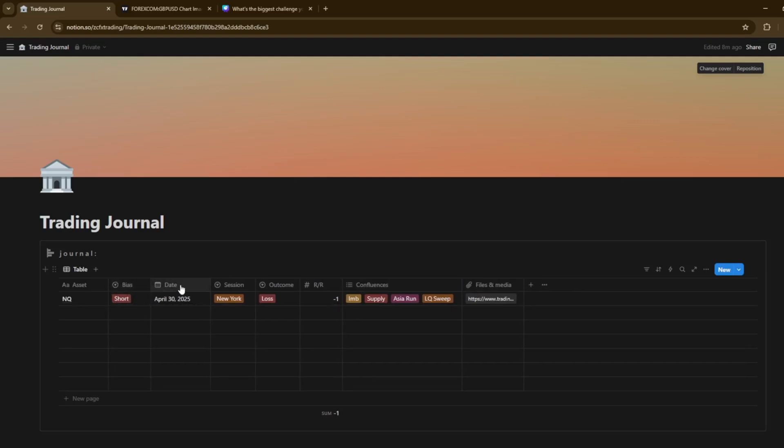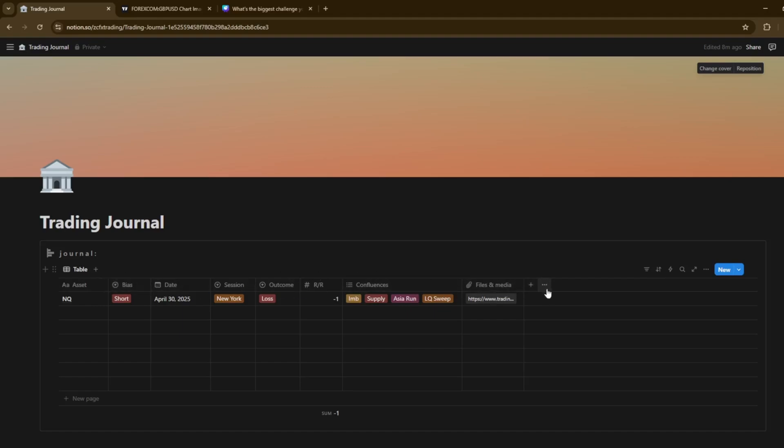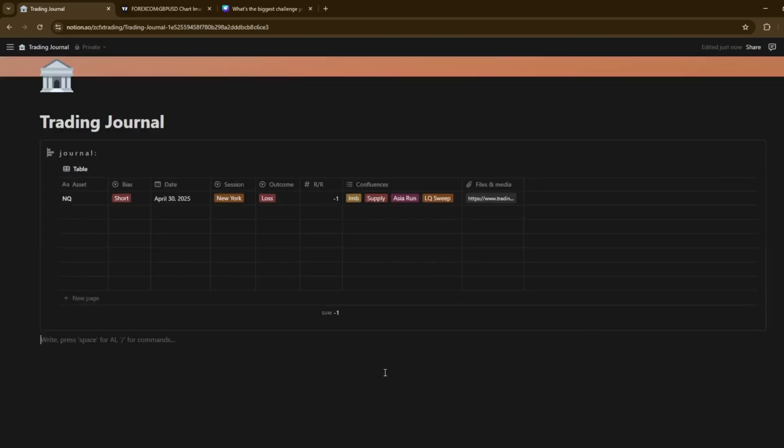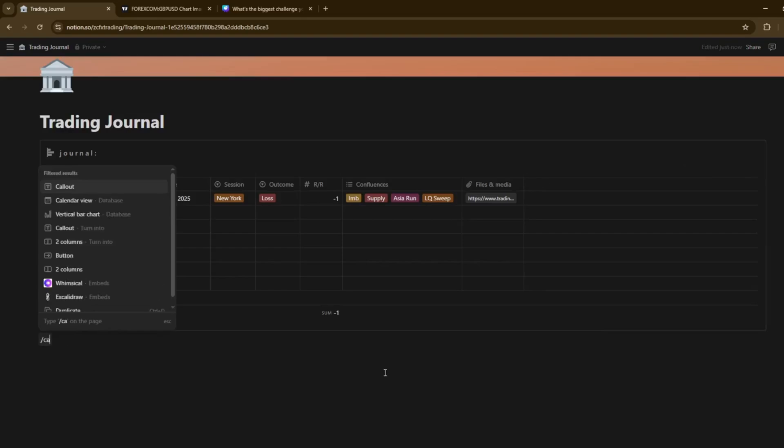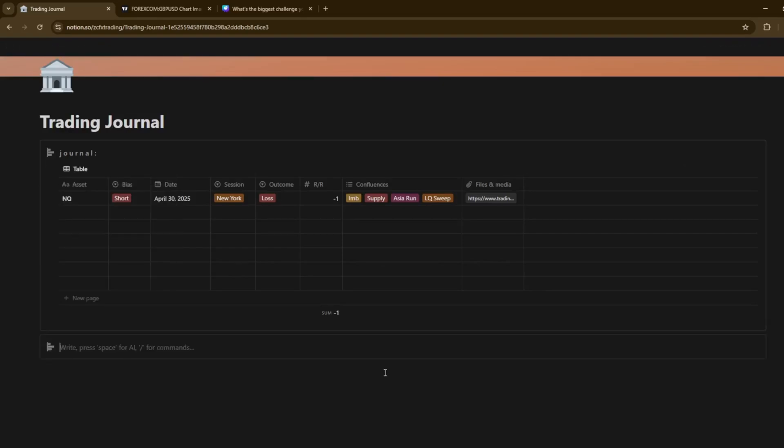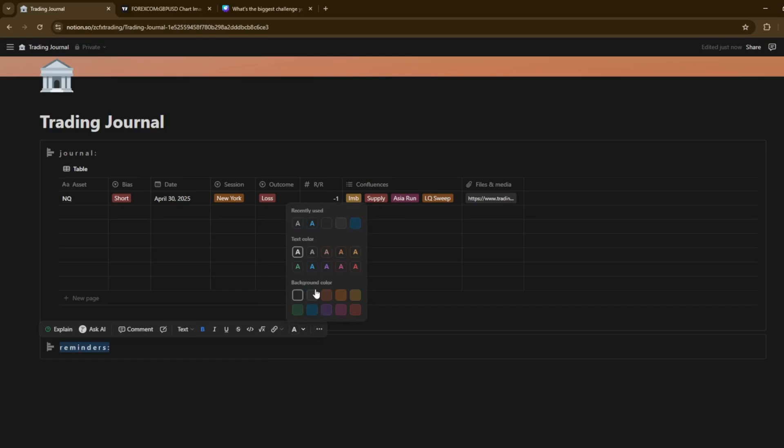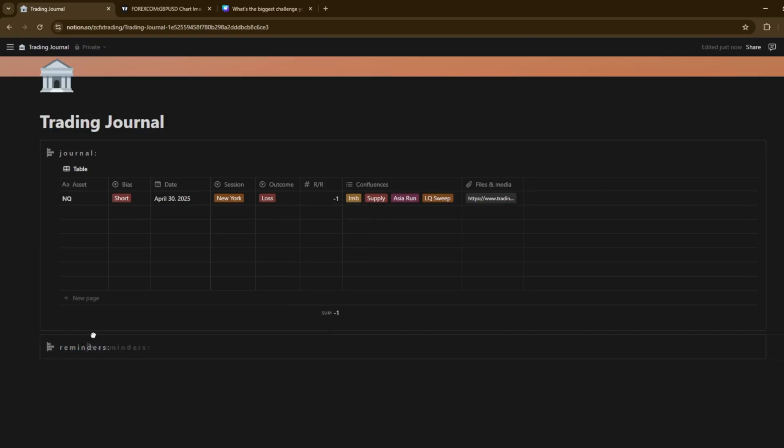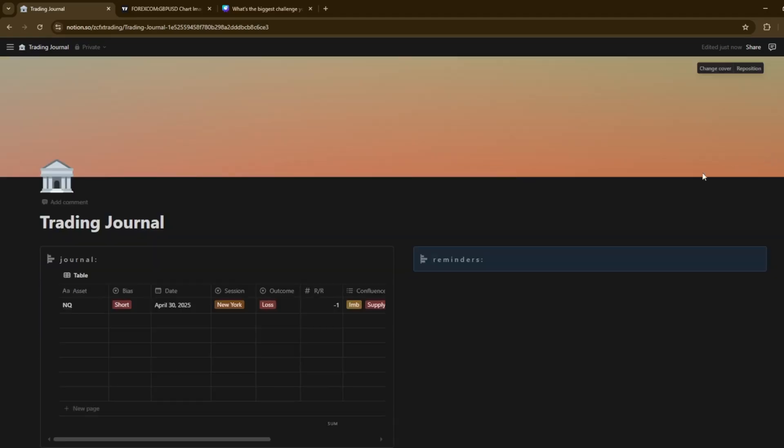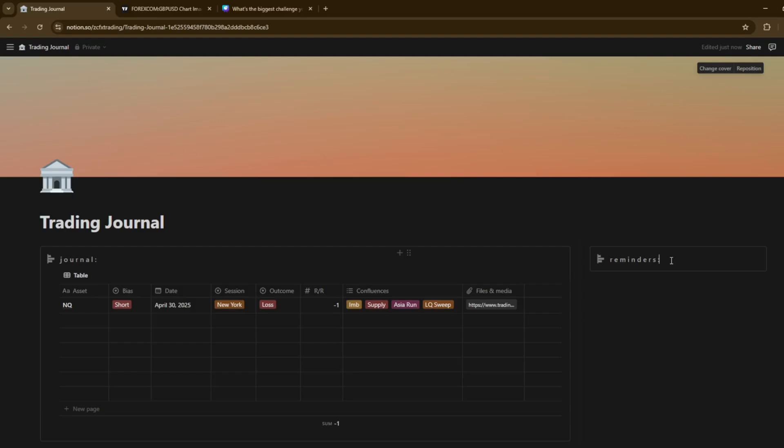And then let's just do reminders. Text color. We'll keep the background. I don't know why I did a background there. We're going to go ahead and drag this to the right side just so it has like a bit of a, we'll keep it like that. And then one of the reminders can be, these are just general trading reminders.